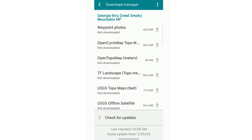At the very bottom, there is a line that says Check for Updates. Sometimes that can be useful to check, especially when you're in towns, just to make sure that Far Out is updating. I have my profile set to automatically update when it gets service, but it can also be useful to check here too. Any of these that you want to download, you'll just click the downward button and it'll start downloading those items.